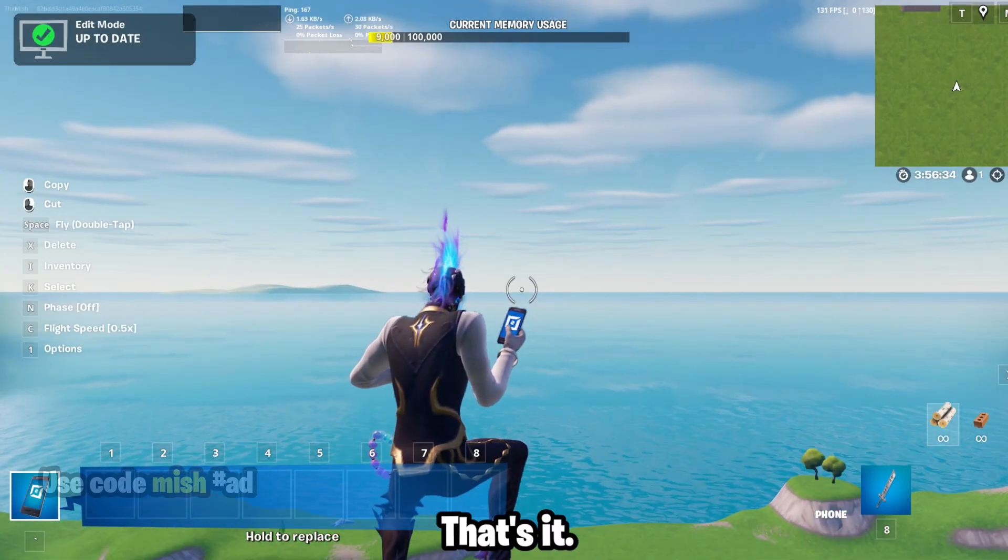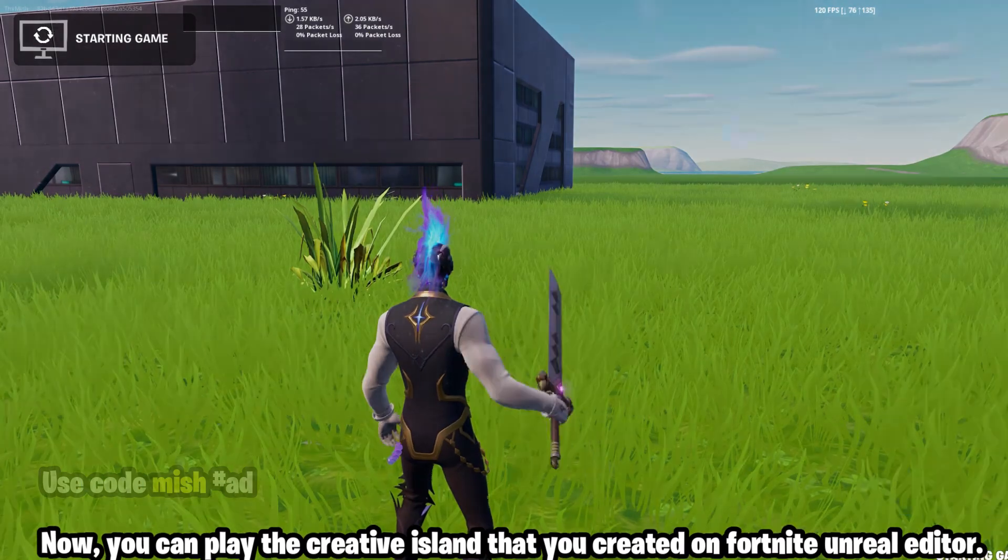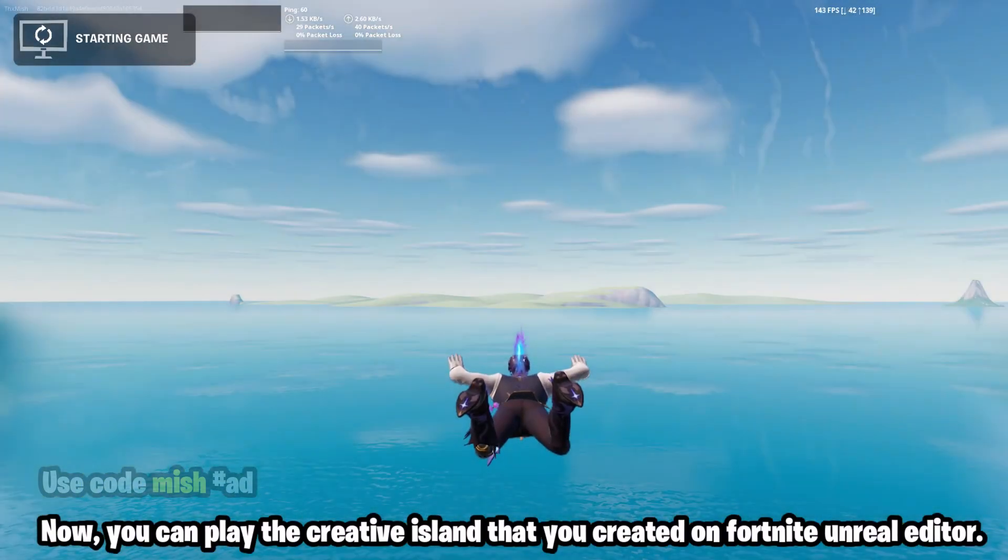That's it. Now you can play the creative island that you created on Fortnite Unreal Editor.